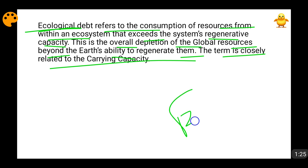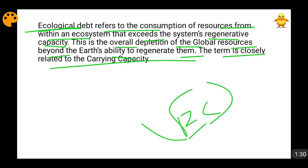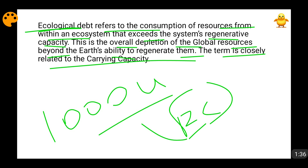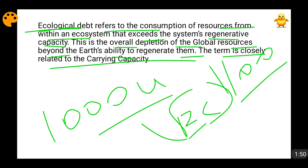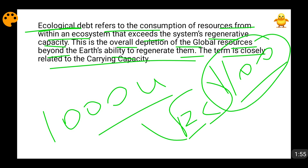I am going to explain it in a smaller ecosystem unit. For example, say there is an ecosystem E. This ecosystem is capable of regenerating 1000 units of energy in a year. Now, the species and all things associated with this ecosystem — suppose that in one year they are consuming 1100 units of energy. So this ecosystem can regenerate 1000 units, but 1100 units are being consumed.